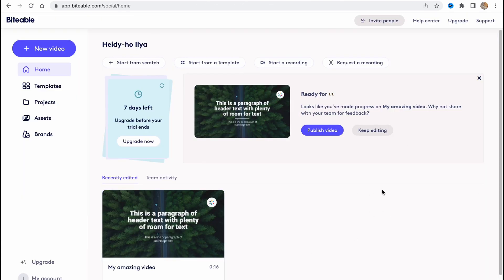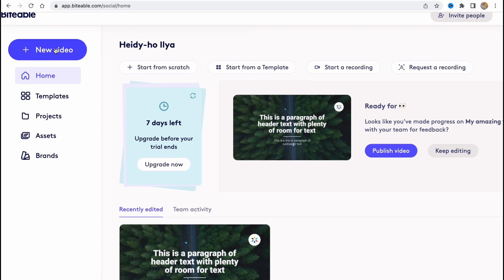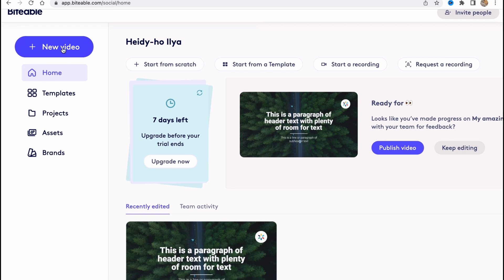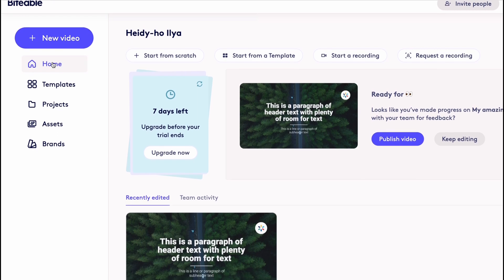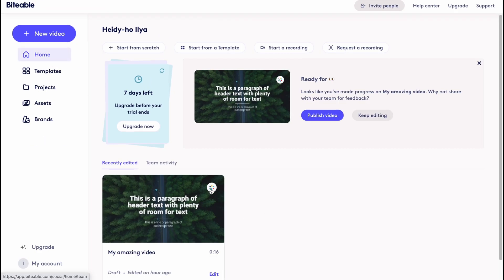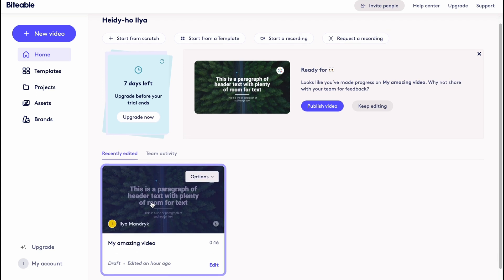After our registration we'll come to this page - this is our workspace basically. On the left side we have the opportunity to work with our menu. We can create new video. We also have our home page where we can find all of our projects. For example, this one was successfully created by me.